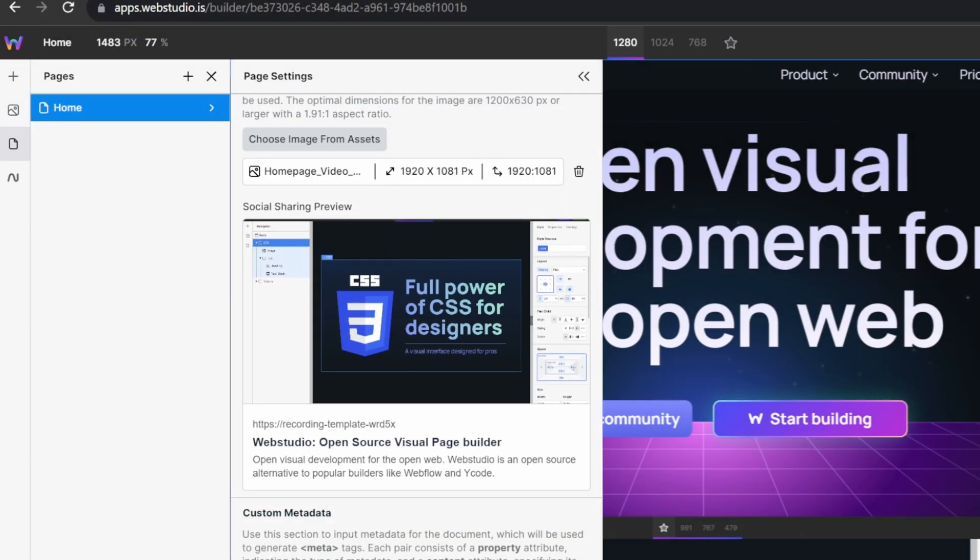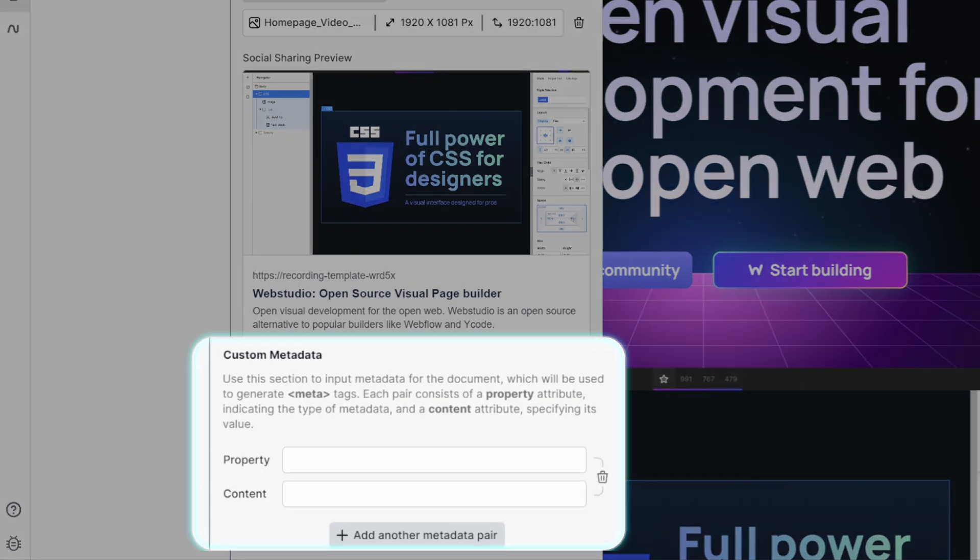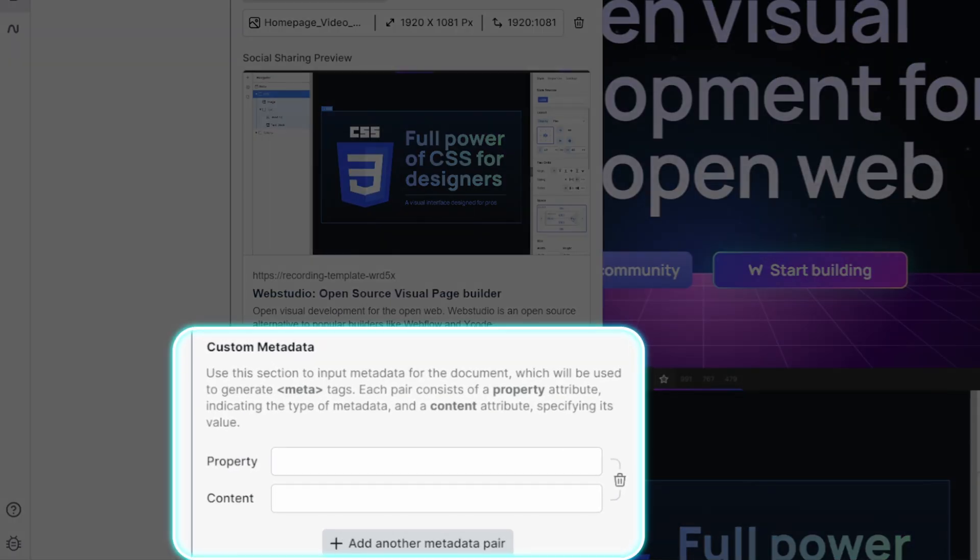And finally, in your page settings, you now also have the ability to set up custom meta tags. Now, these are important for two reasons. The first is if you want to define specific meta for search engines. And the second is if you want to define custom properties or settings for social networks.